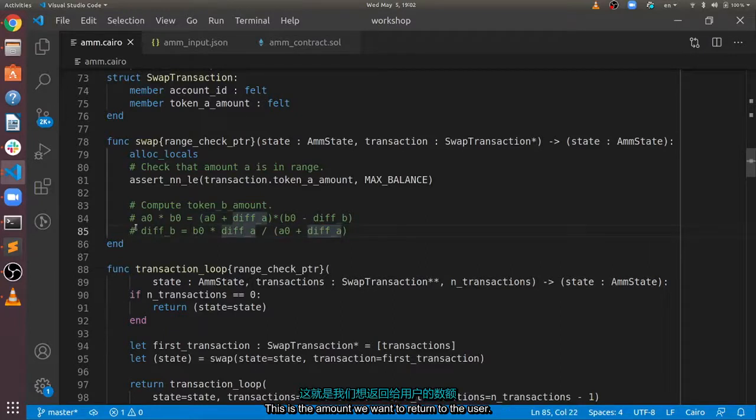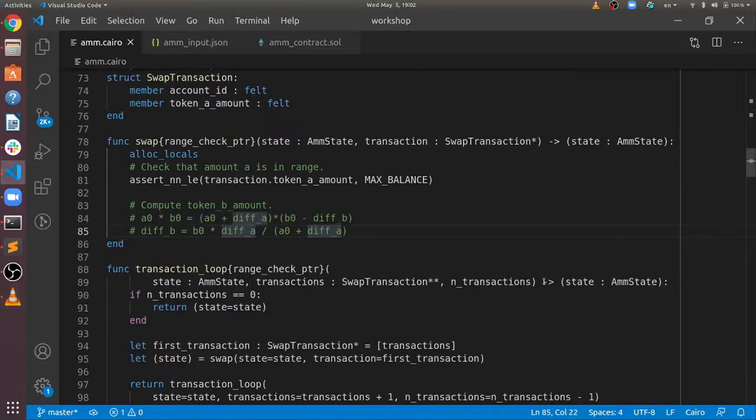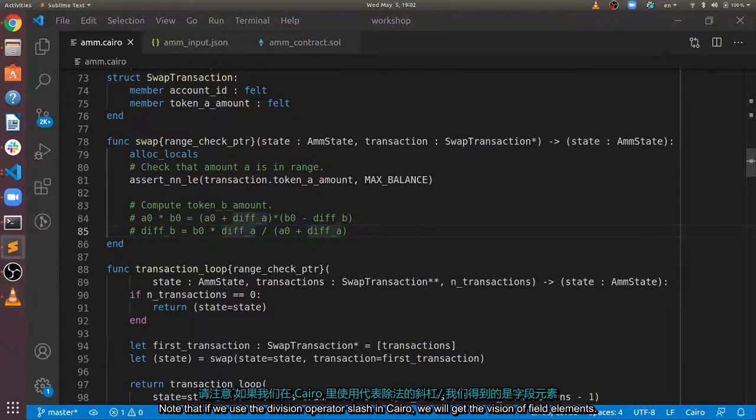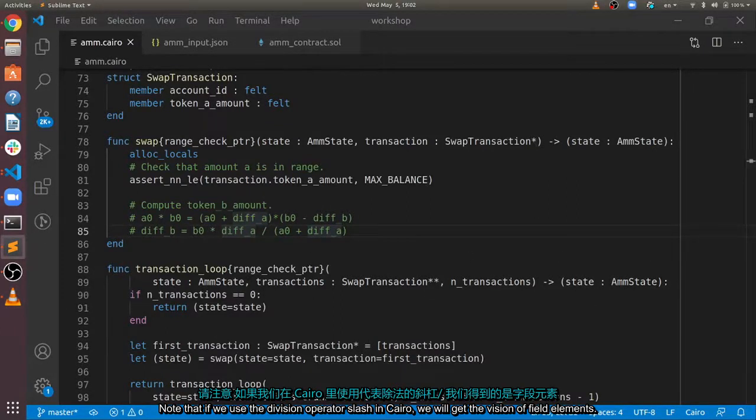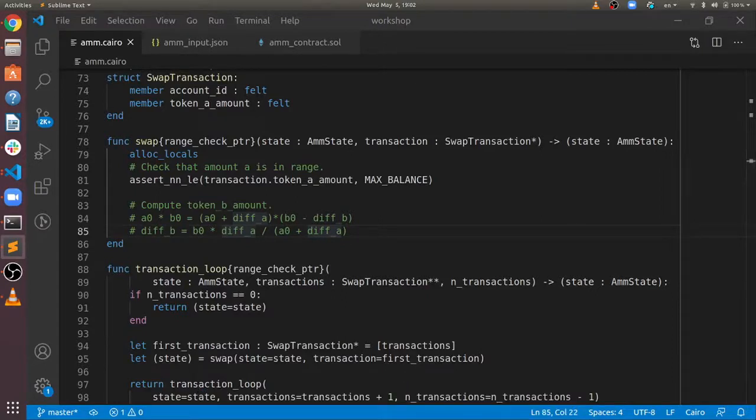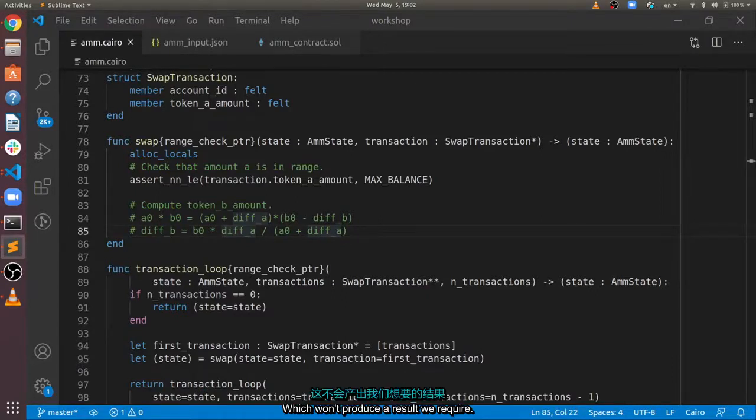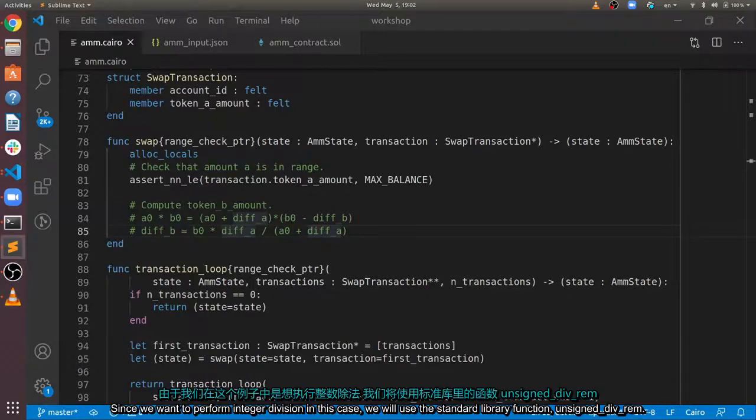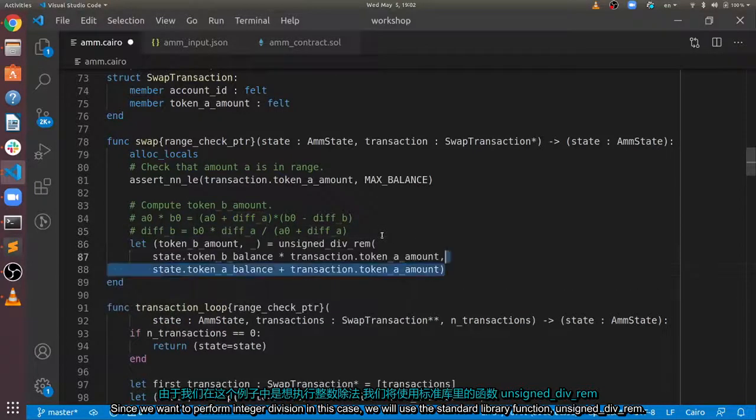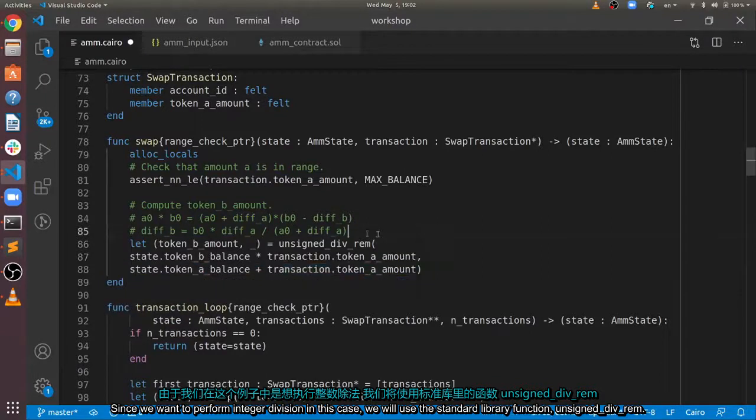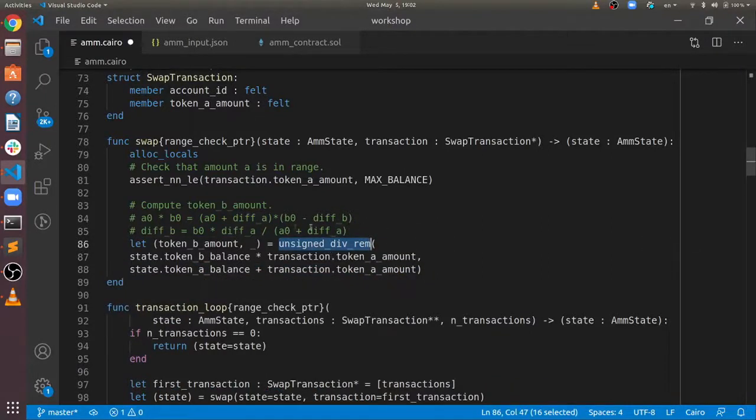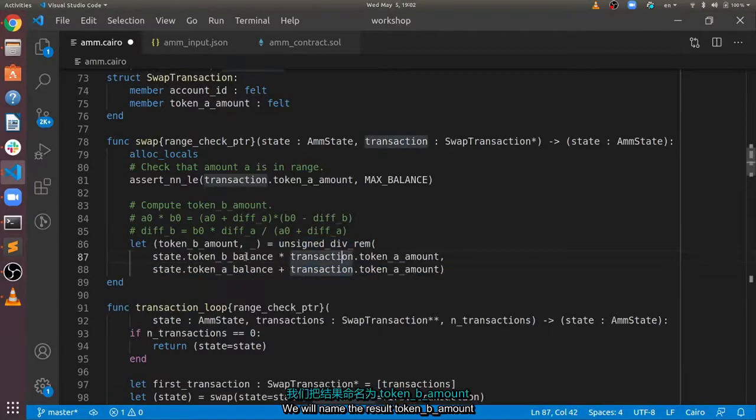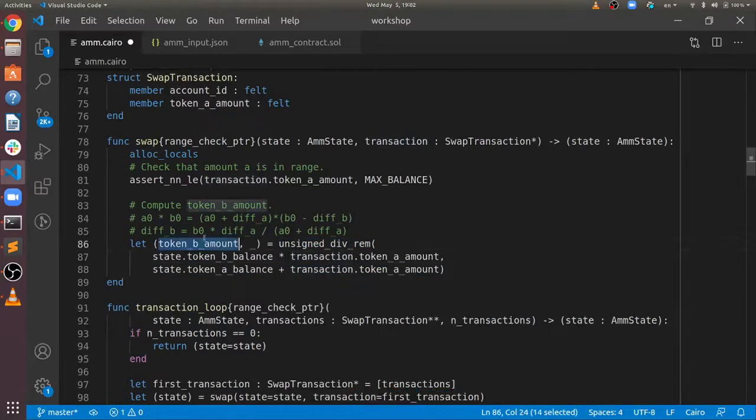Note that if we use the division operator slash in Cairo, we will get division of field elements, which won't produce the result we require. Since we want to perform integer division in this case, we will use the standard library function unsigned div rem. We will name the result token B amount.